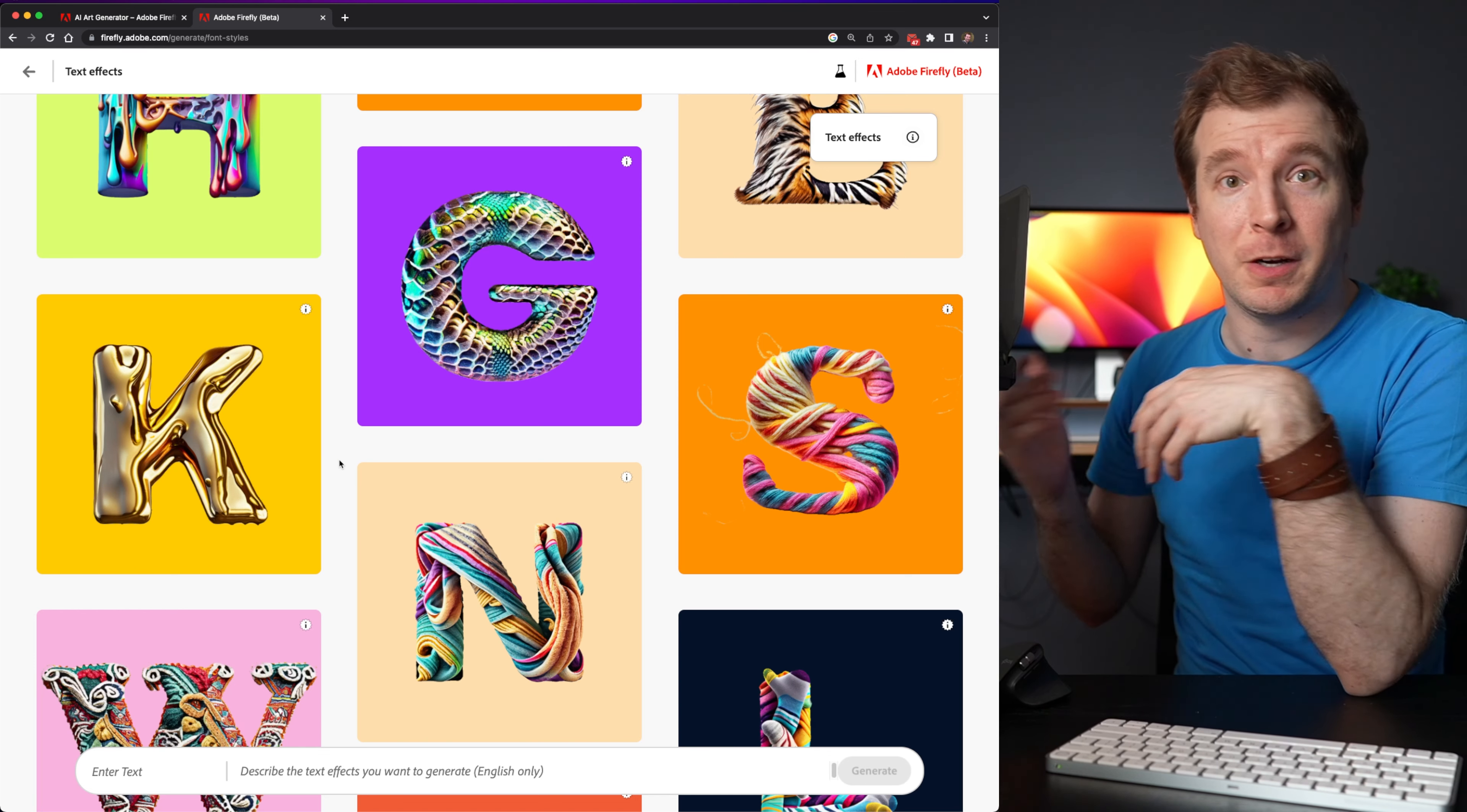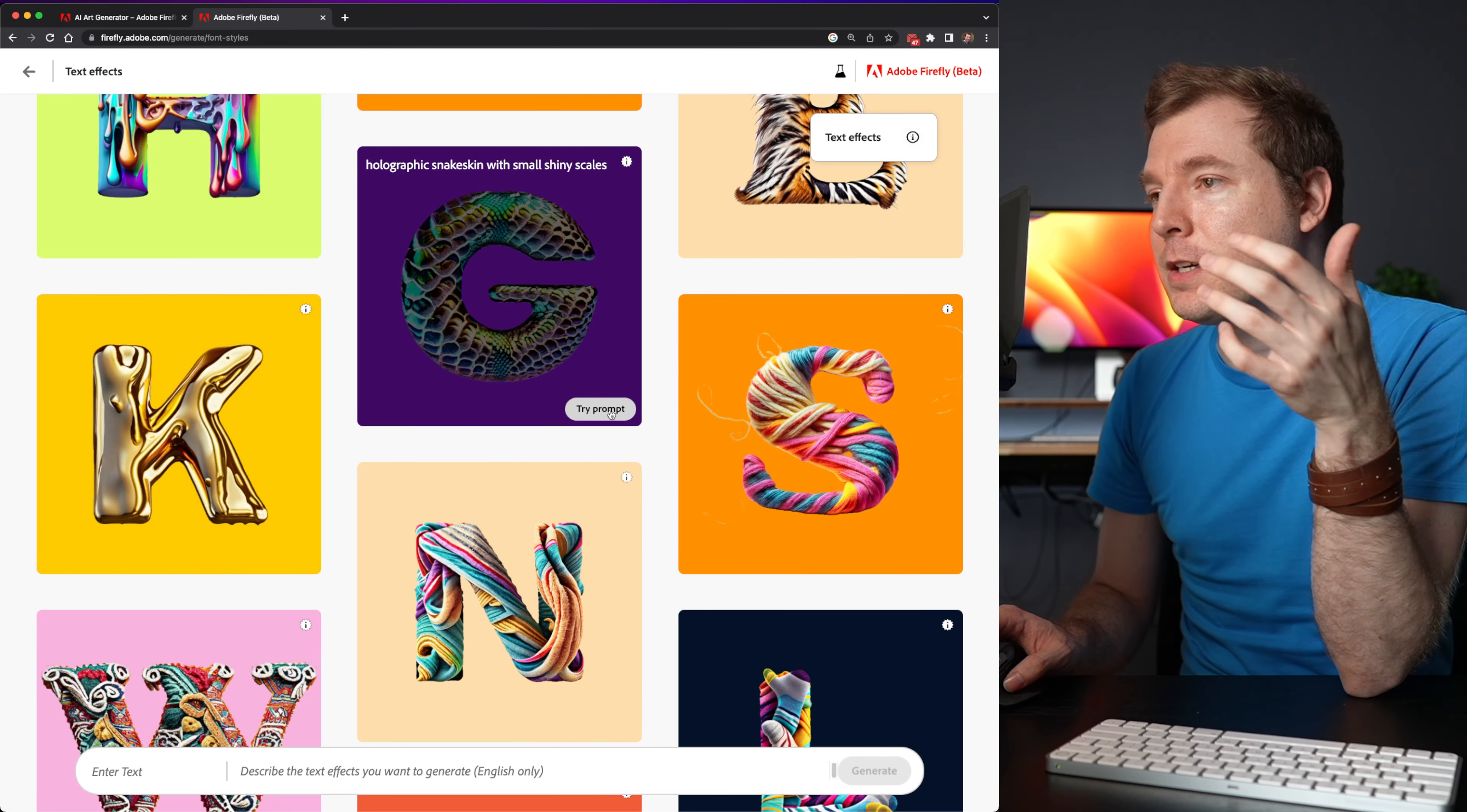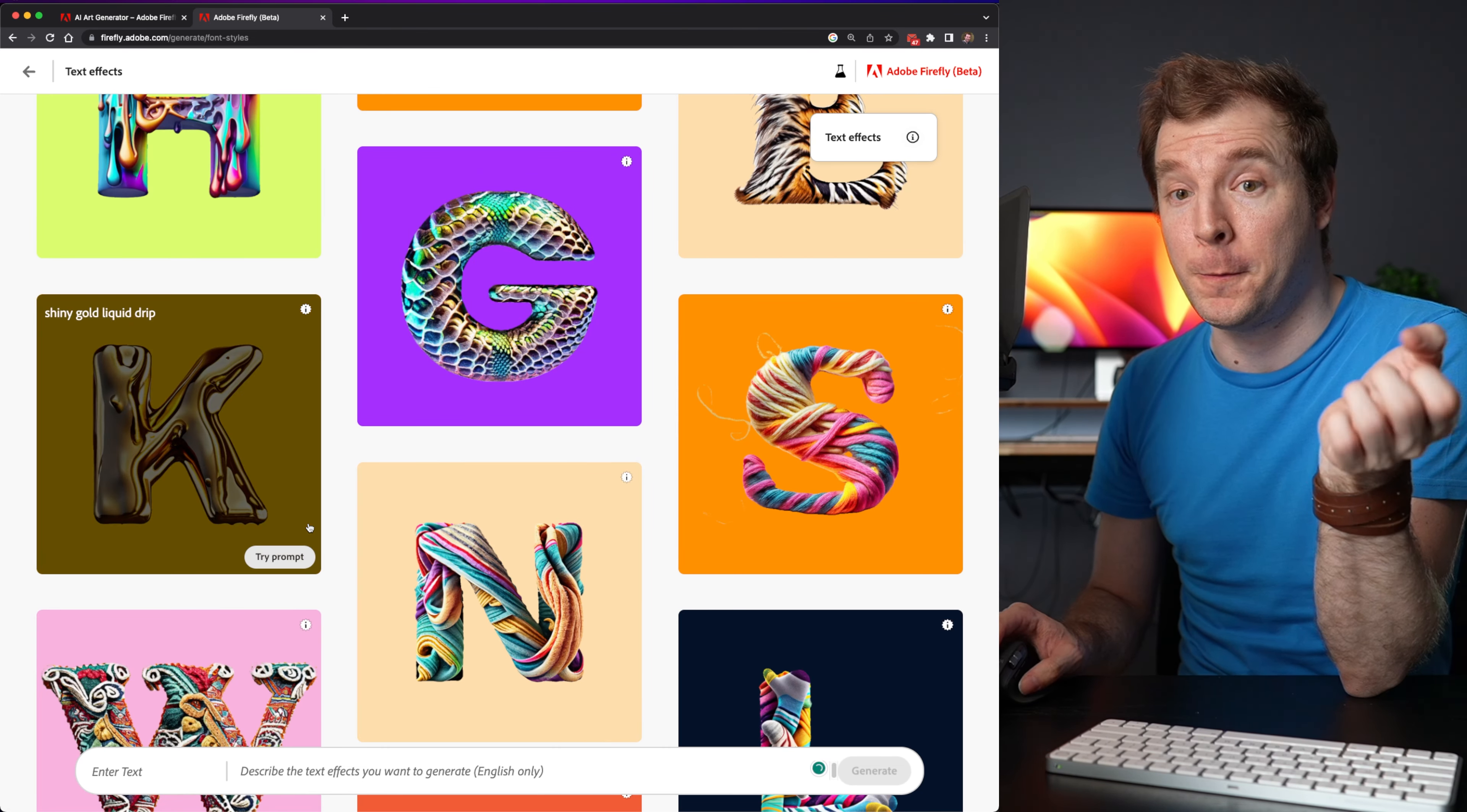you do need to sort of jump into the mid-journey website. And then you have to jump back into discord. Whereas Firefly is just giving you all of this in one go and immediately the prompt interface to generate these right below.